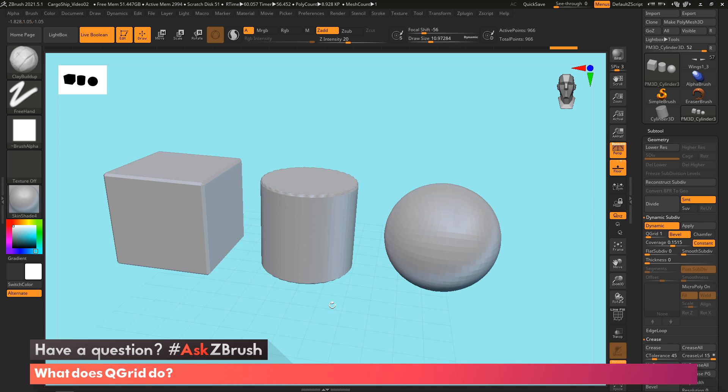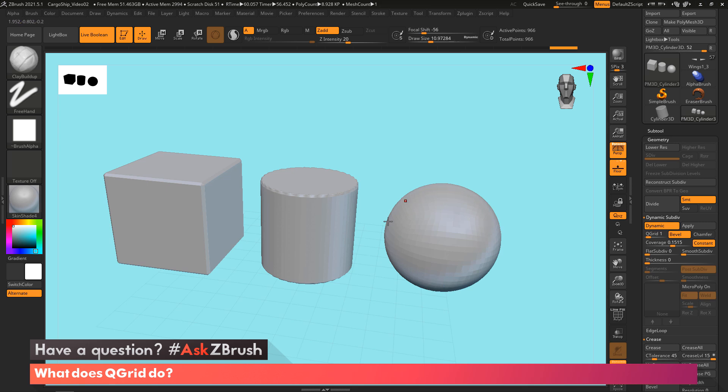So the QGrid is really meant more for objects that are more box shaped or rectangular shaped, like that. I tend not to use it as much with something like this that has some kind of roundness in it.